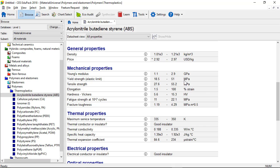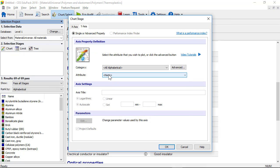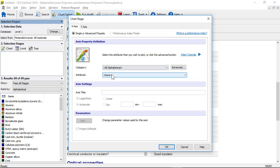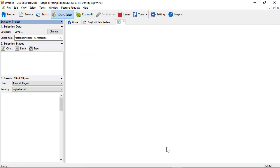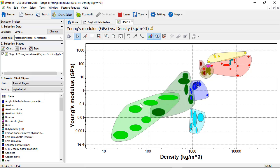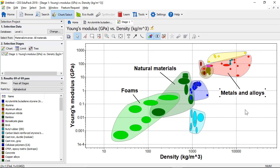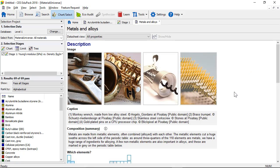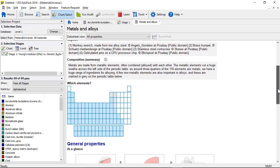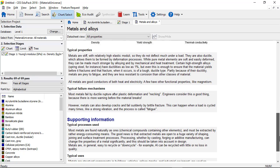So as we saw in the presentation, you can create charts using CES EduPack. If we choose what to have on the Y axis — we've got Young's modulus — and on the X axis we have density. Here is that chart that we had before and I can label the family envelopes: foams, natural materials, metals and alloys and so on. We can go through and look at a description of that class of materials with images, a composition summary, what their general properties are, typical failure mechanisms and typical uses.